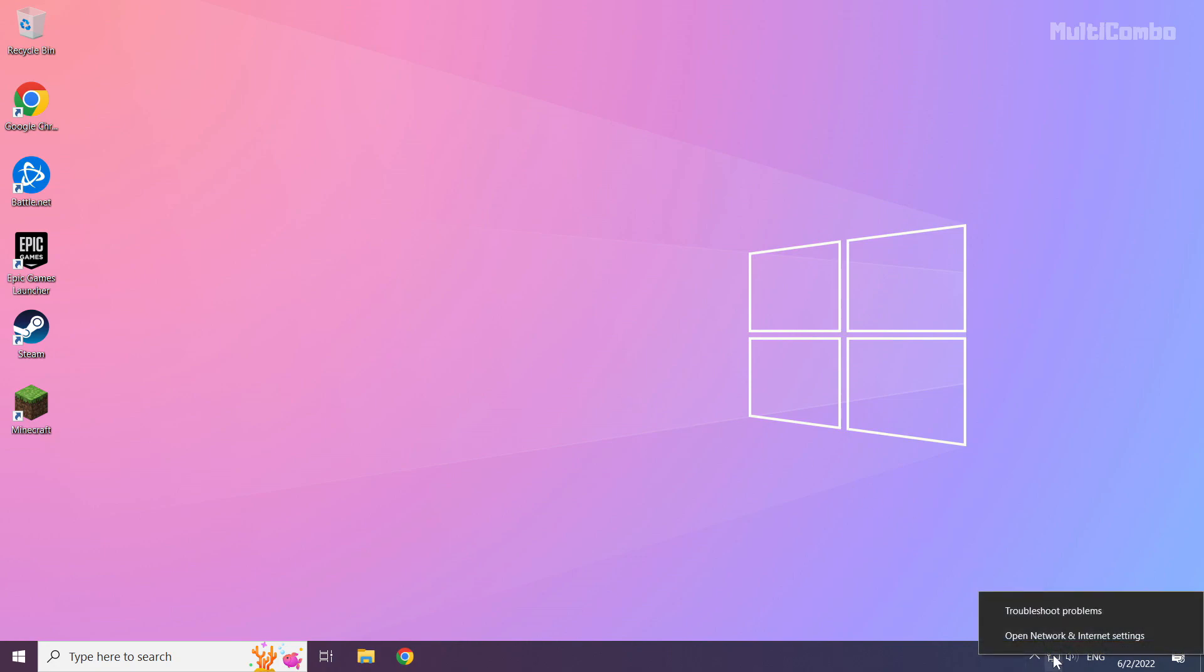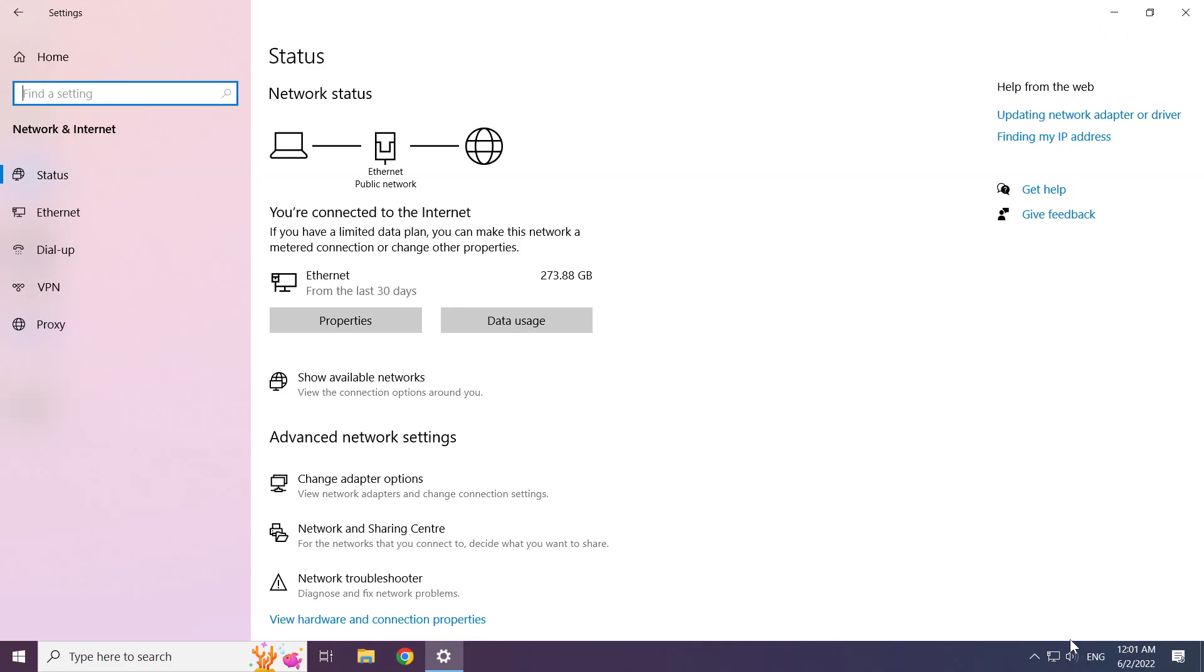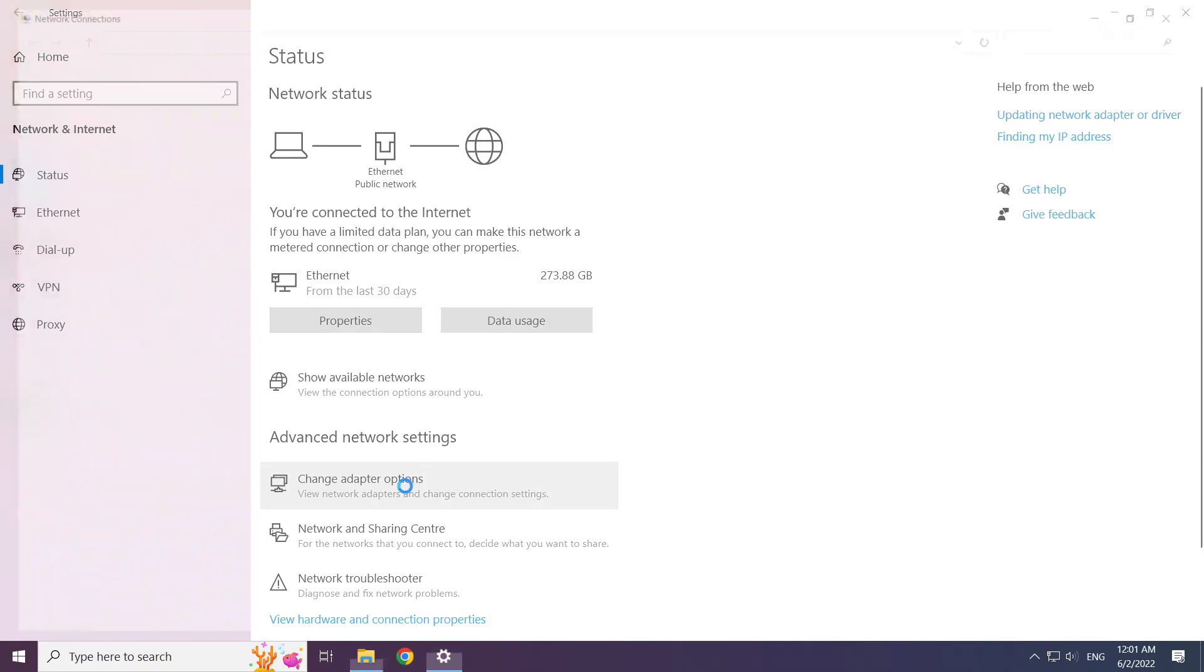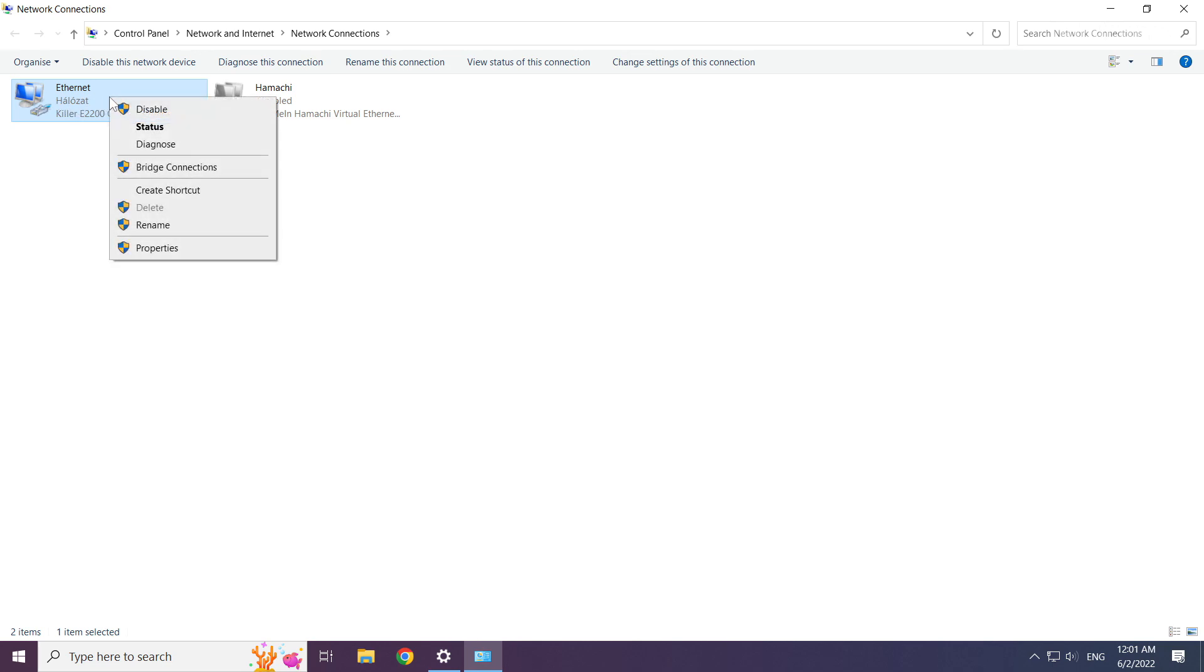Right click ethernet icon and open network and internet settings. Click change adapter options. Right click your network and click properties.